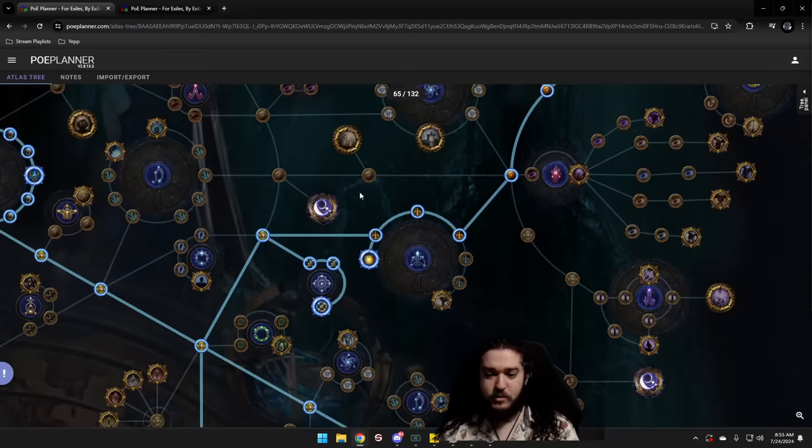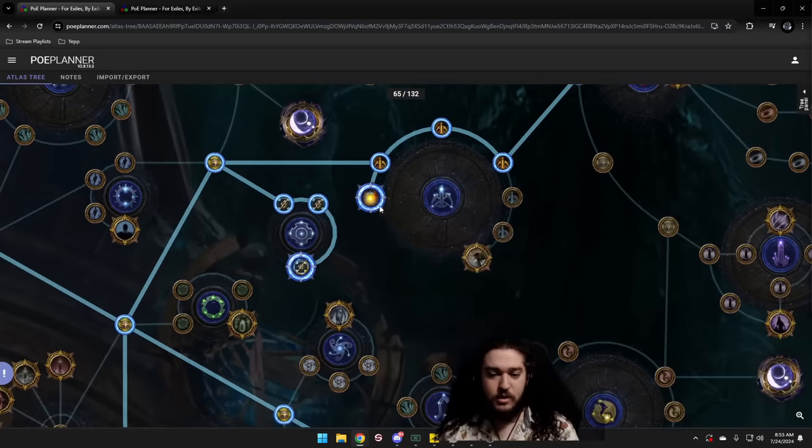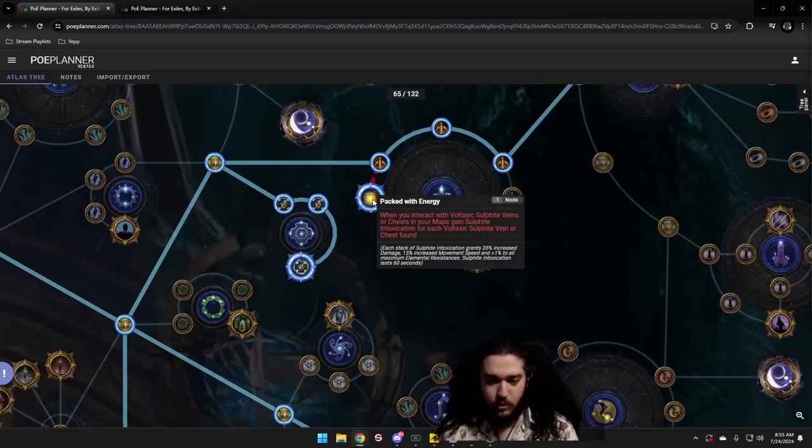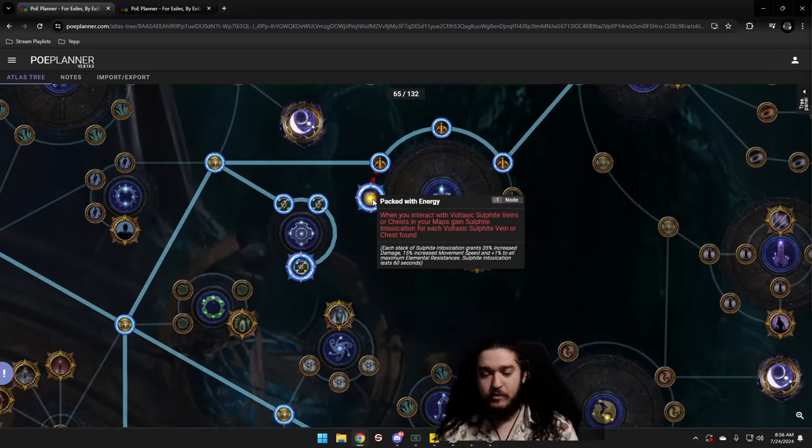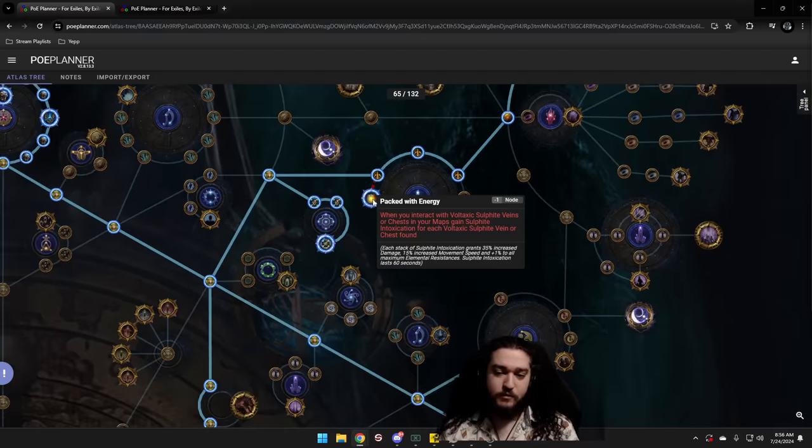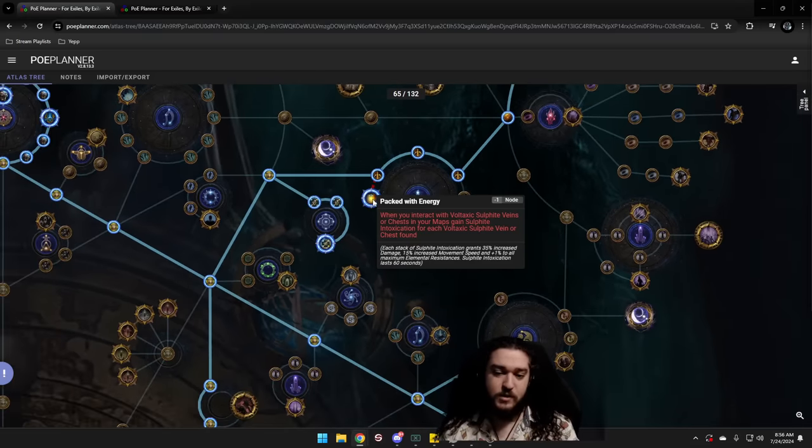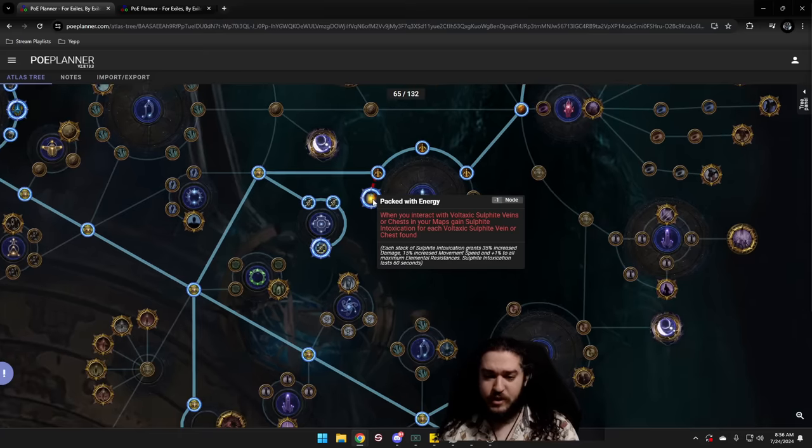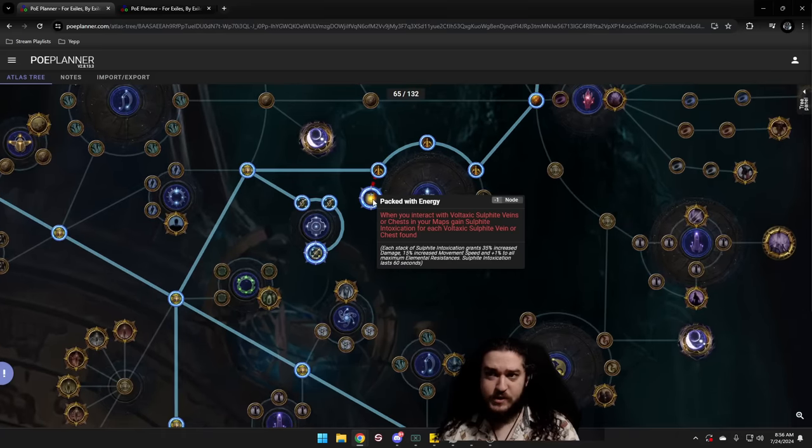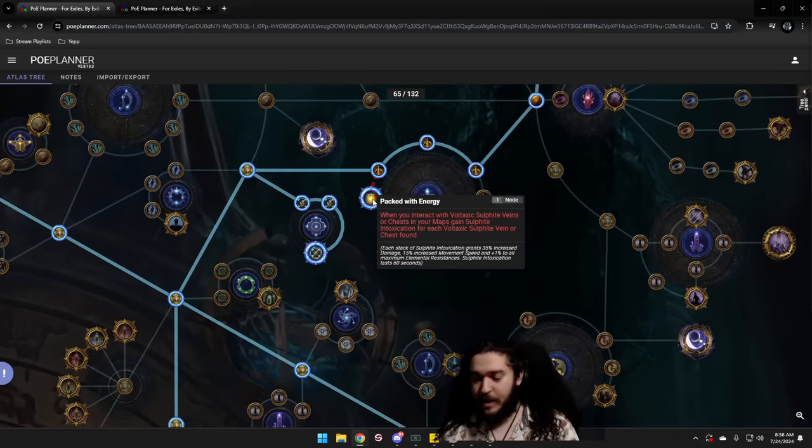Now, these are completely optional. I'm well aware that this got nerfed and it's not permanent anymore. Now it's only a minute. However, the buffs you get from this, specifically for RF, are very nice. 45% movement speed and like 105% increased damage is like pretty big.